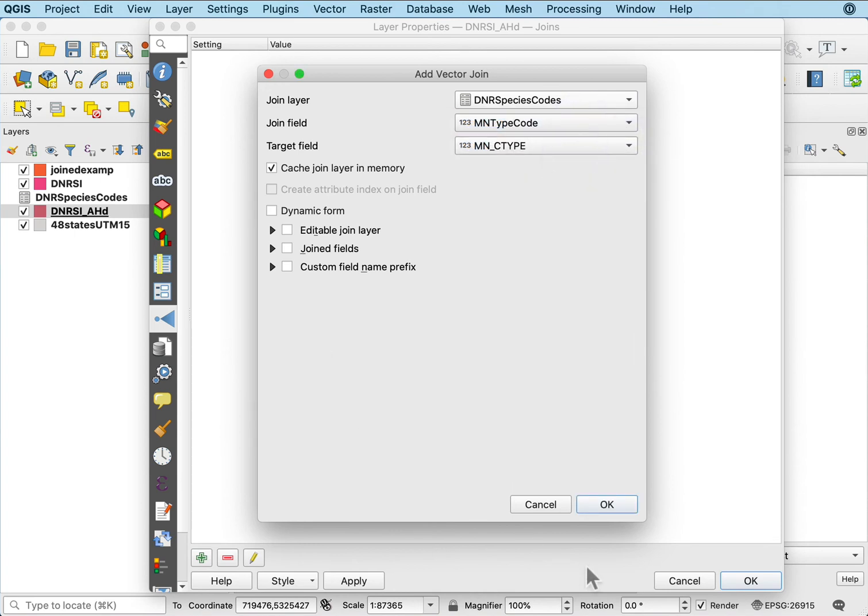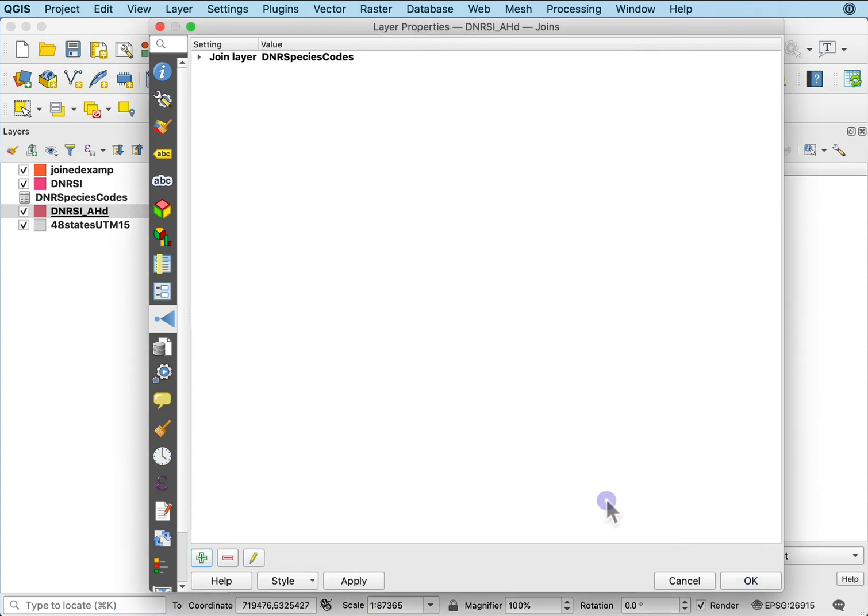The target is this min C type. I'll say okay, apply it and okay.